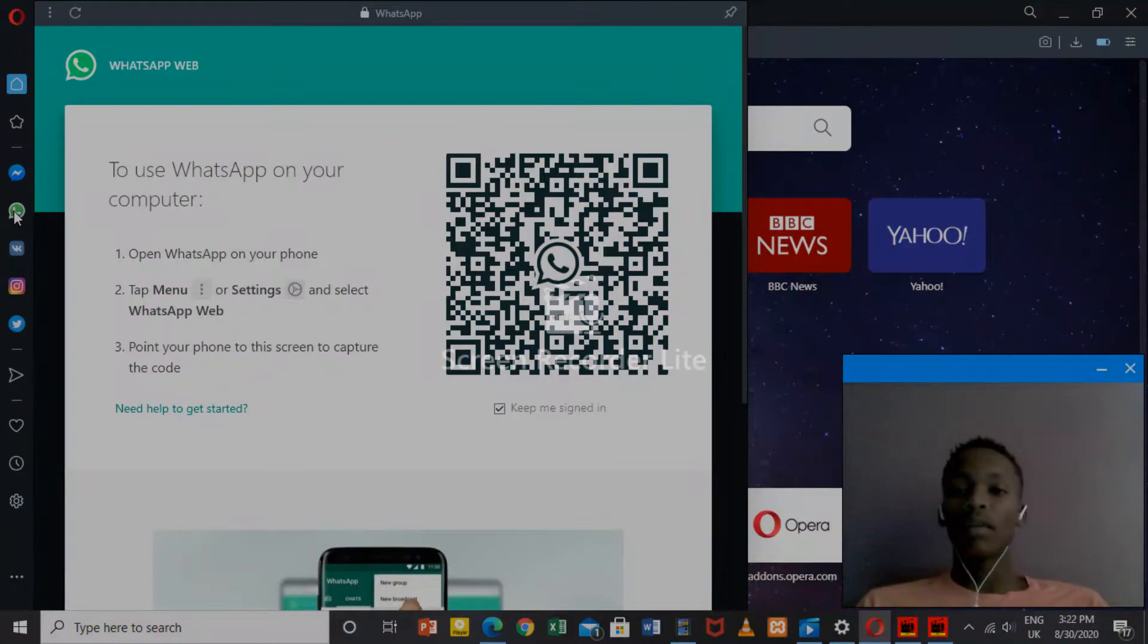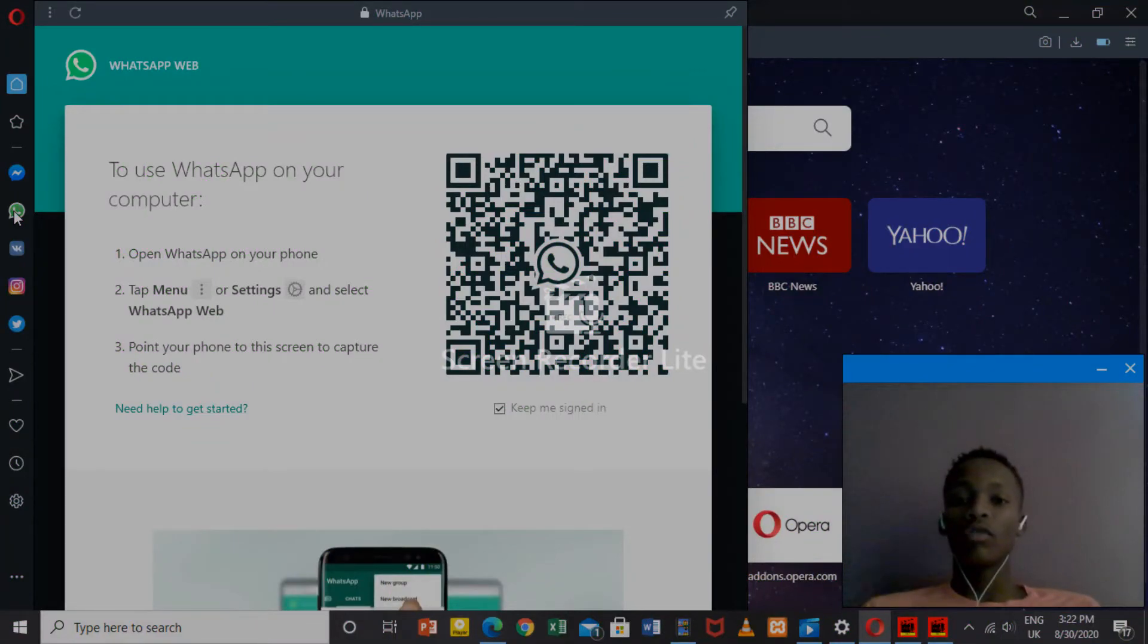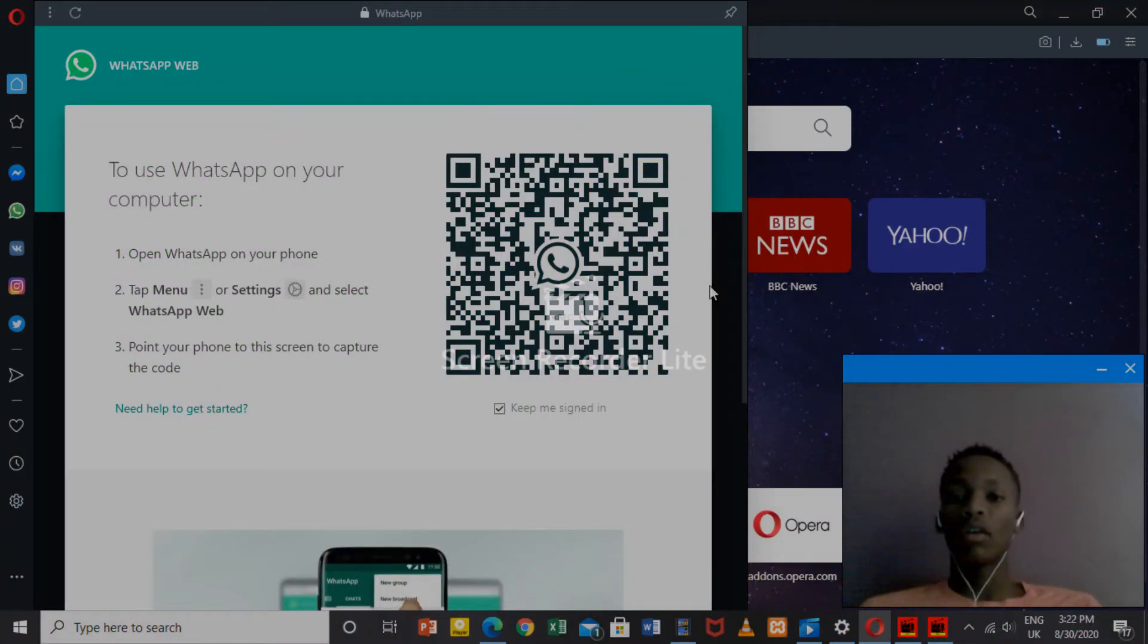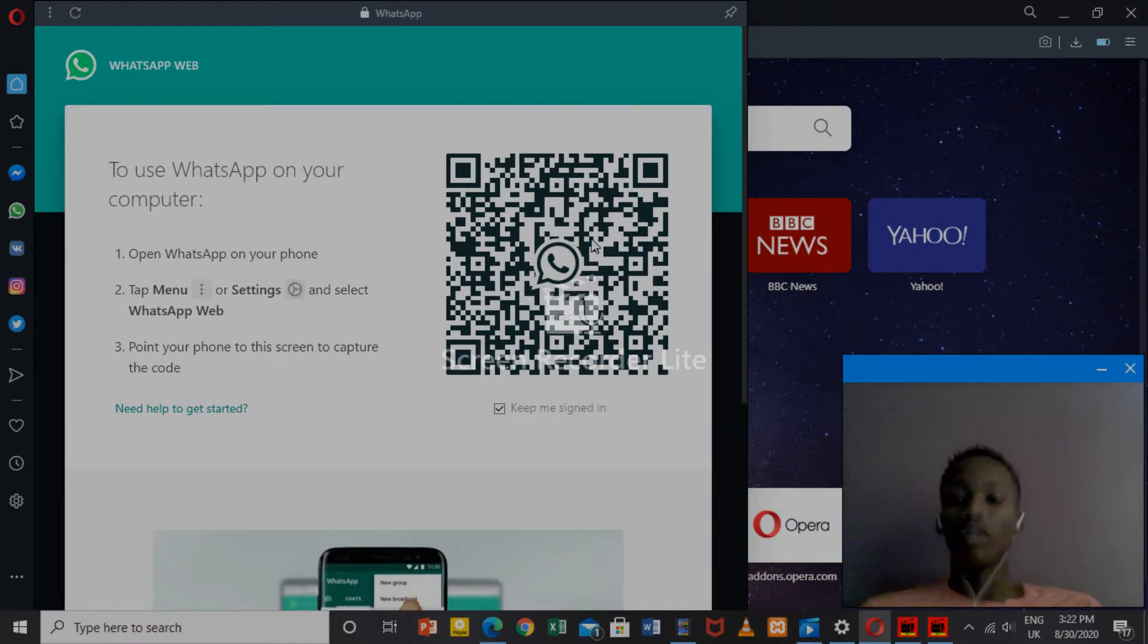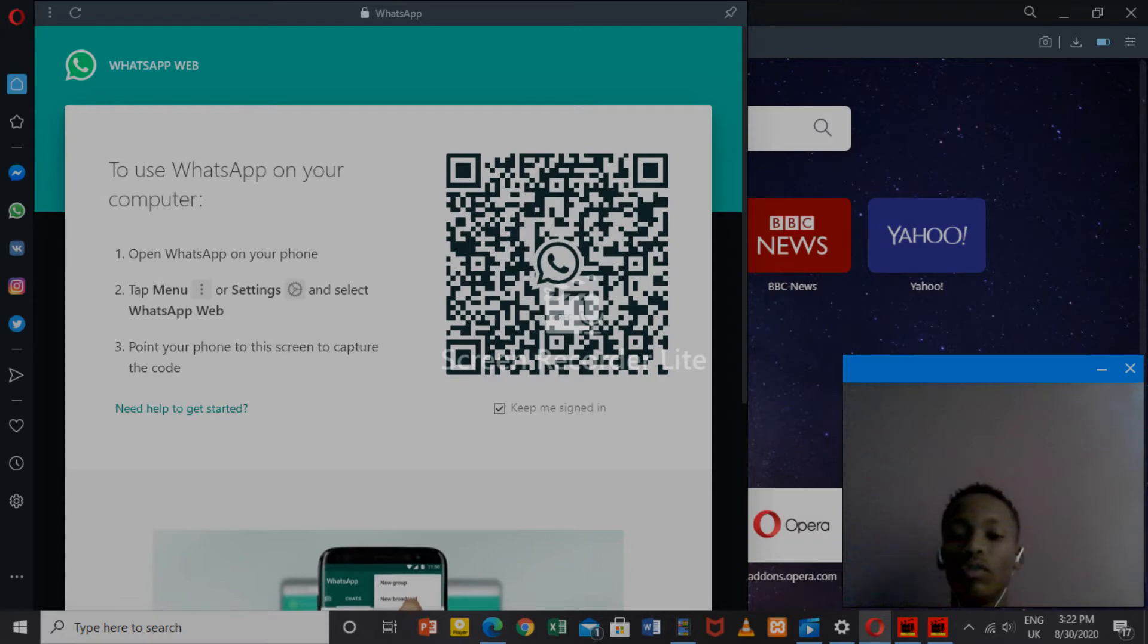Then it will ask you to scan the QR code that is on your computer. I'm going to show you so that you won't mess up when you're doing it.